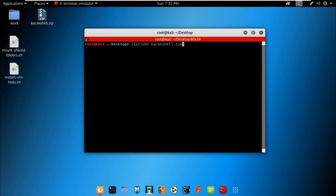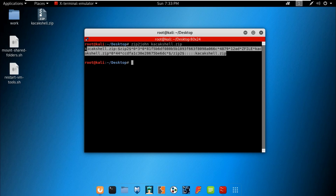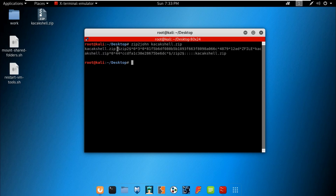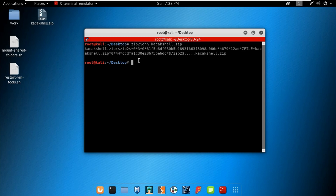Run zip2john with the file name to get the encrypted password. As you can see, we have successfully retrieved the content — the value starting and ending with a dollar sign is your password encrypted in some algorithm. Let's redirect this output into a text file, which we will then use to crack the password.